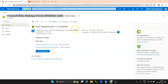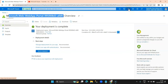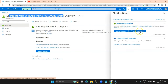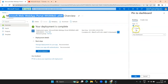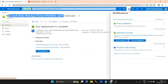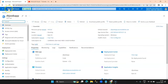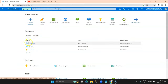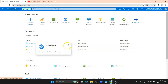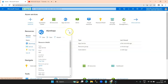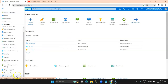Deployment is complete. You can click on 'Go to Resources' to access it directly, or go to the notification panel where you can see deployment success and pin it to the dashboard. I've pinned it to the dashboard. This is the resource I created — the Web App Service. You can also hover over the service name and click the star option to mark it as a favorite.